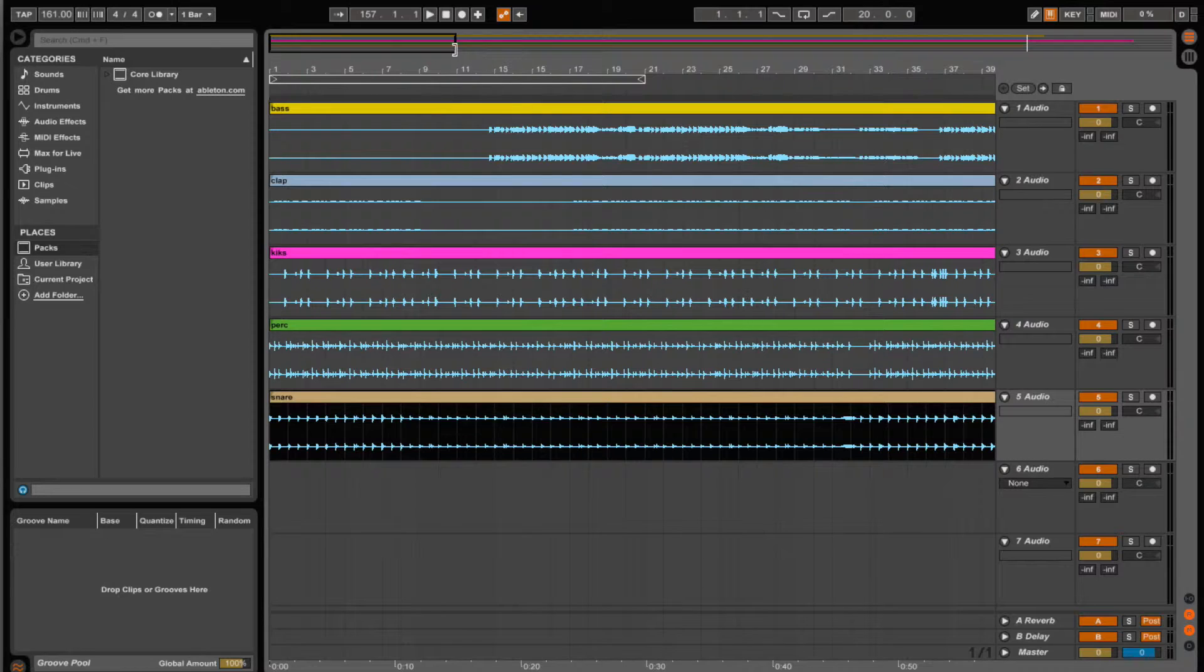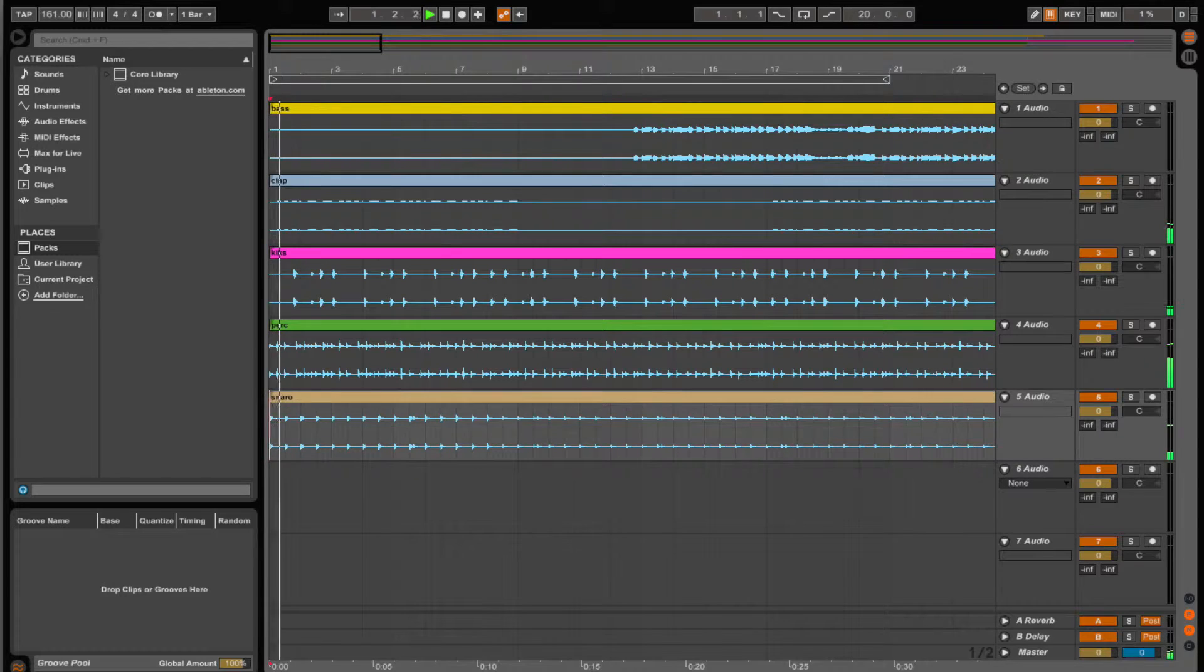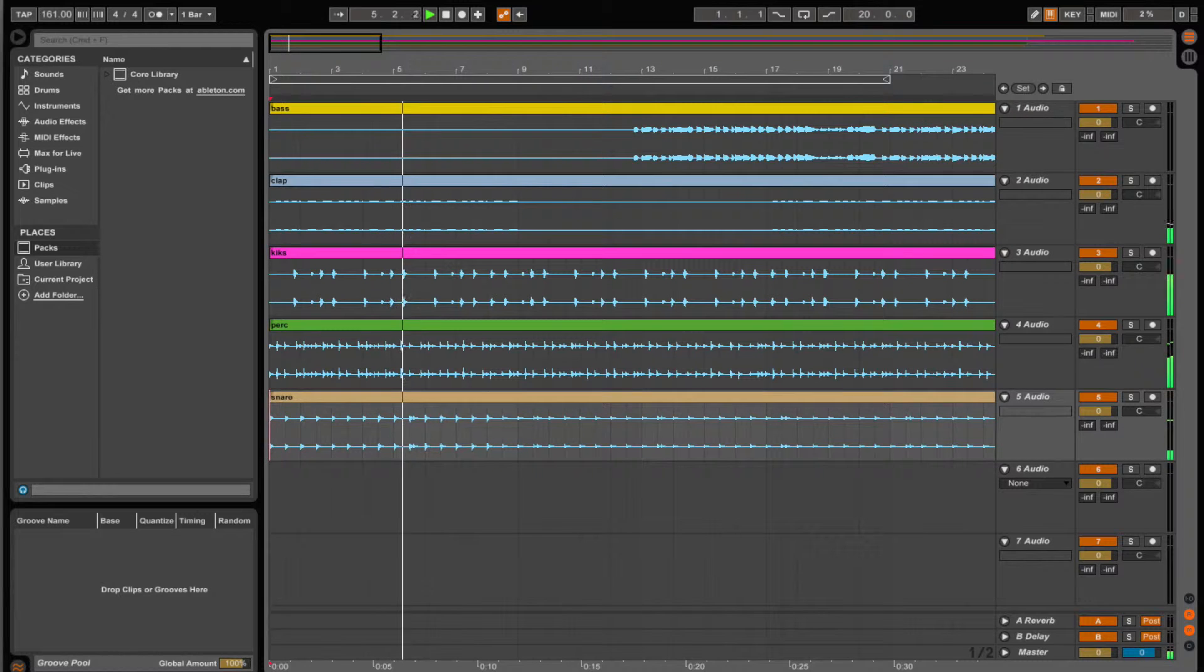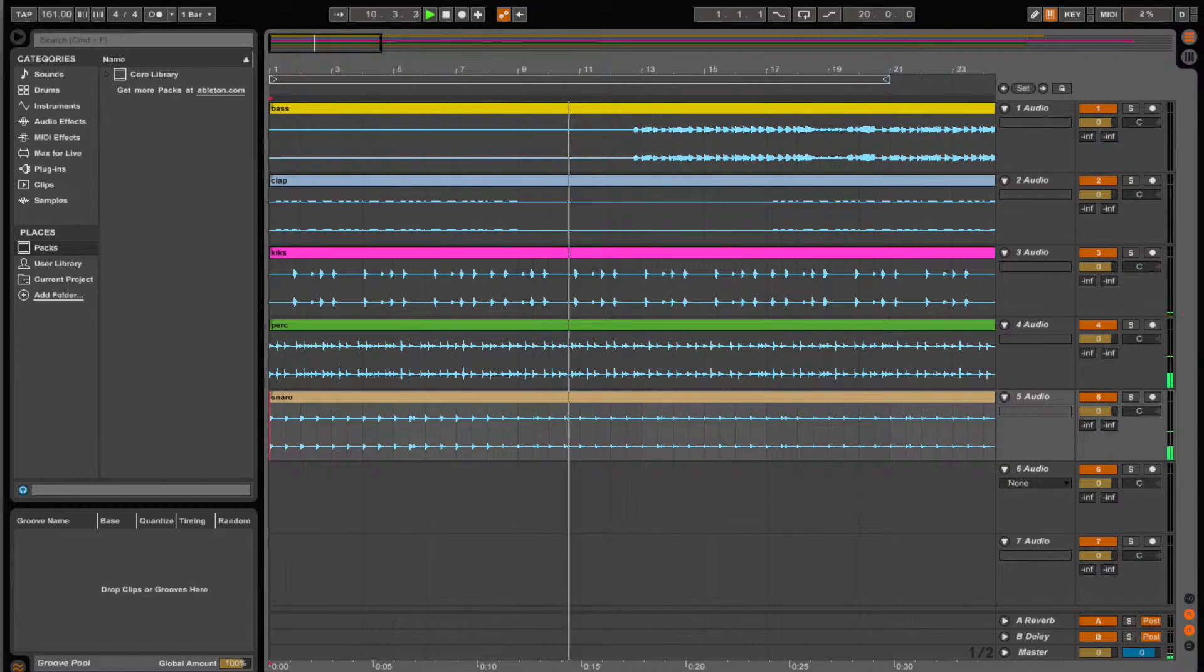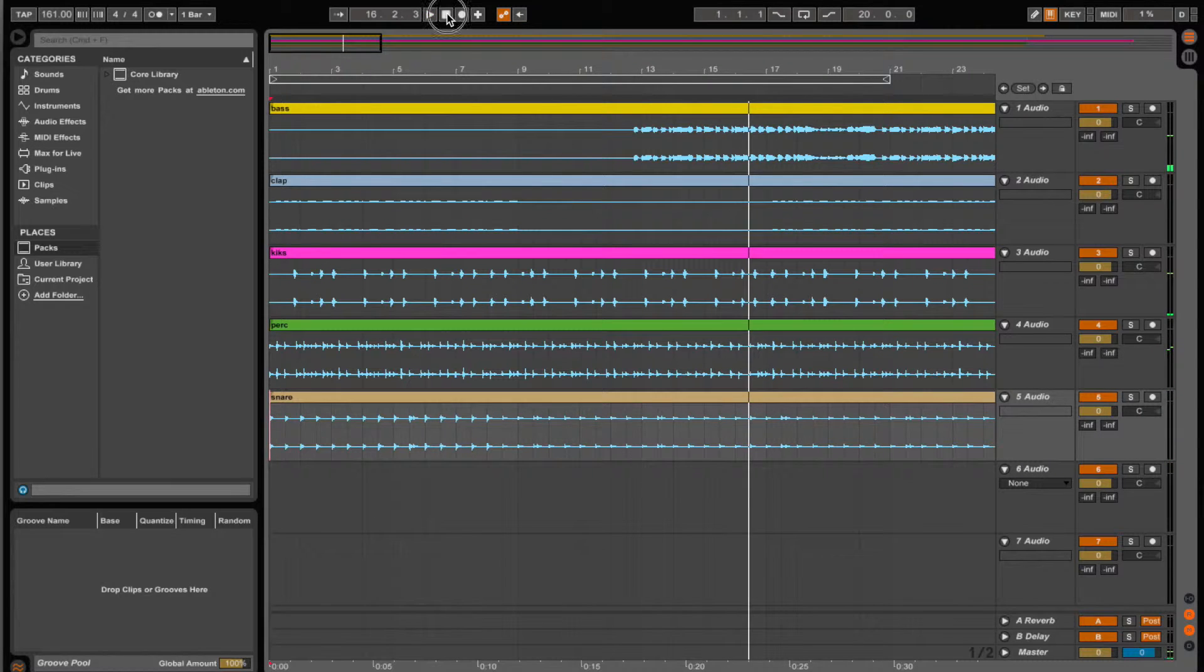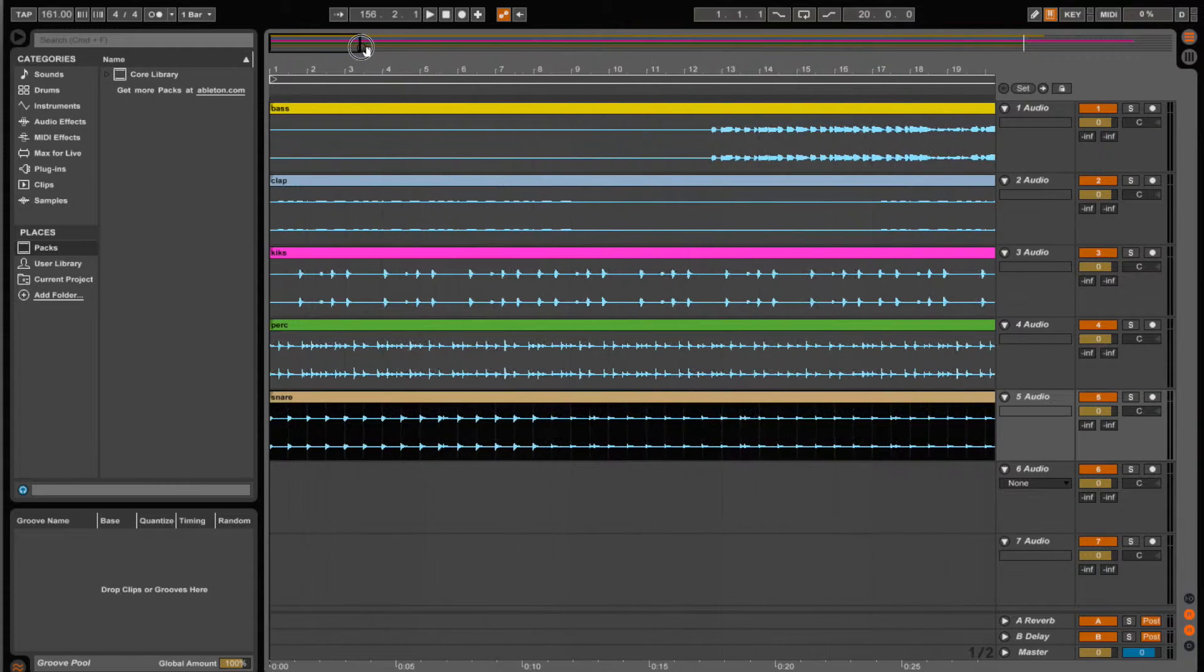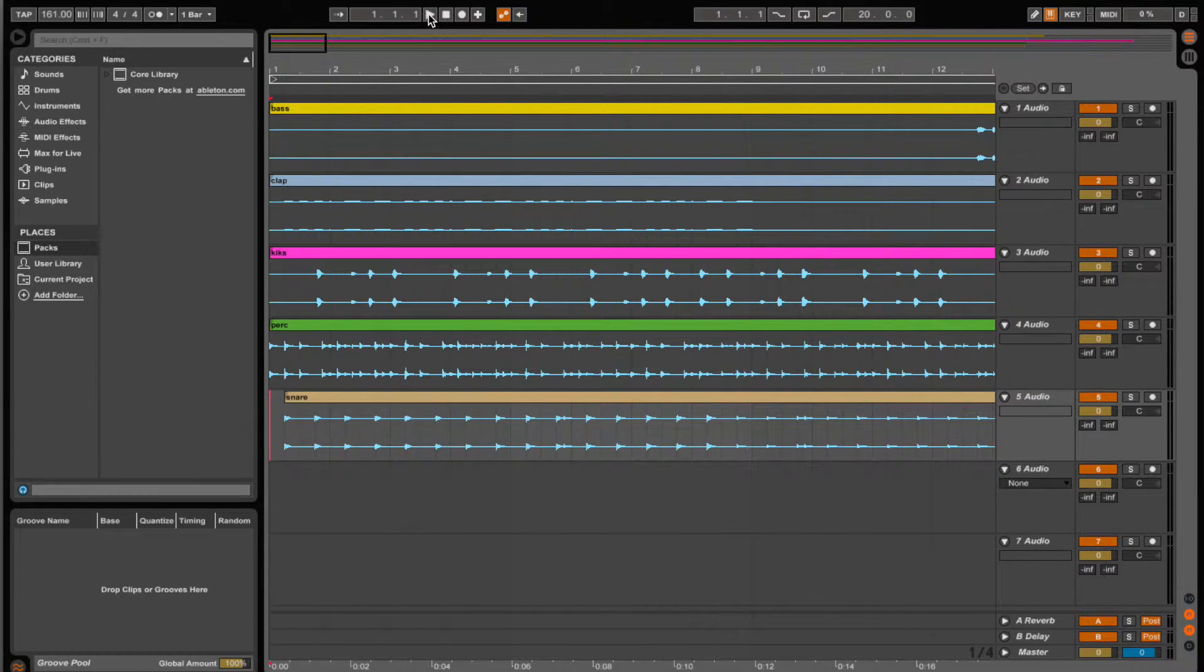I'm just going to hit play. You can see the BPM is 161. If you could hear the kicks track, you could see that they sound pretty random, so I'm going to take the snare and just move it over by one-fourth and that will be perfect.